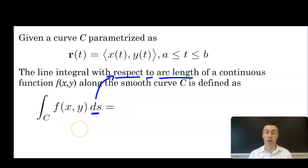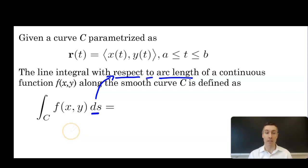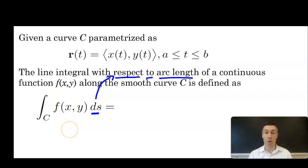We are integrating a function of two variables, and that's notable because a single integral can only integrate one variable. In order to compensate for that fact, the parameterization comes into play. Our ability to parameterize a curve in terms of t will allow us to redefine the function in terms of only t, reducing it to a function of one variable. That's going to be important if we're going to evaluate these.